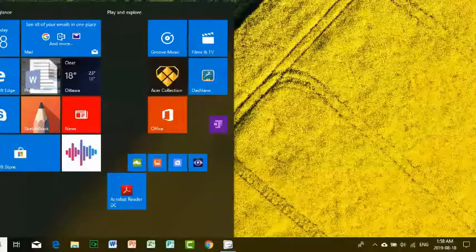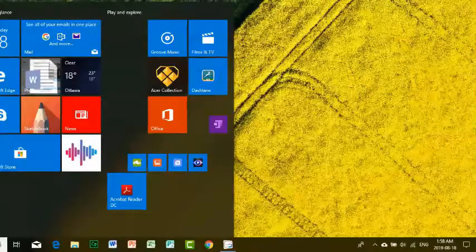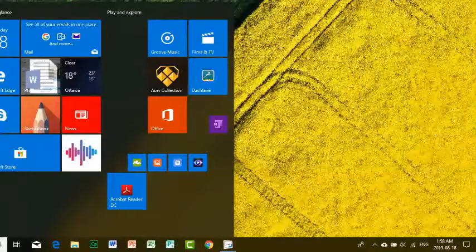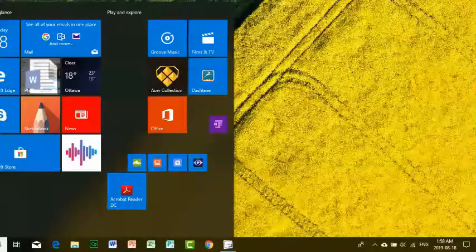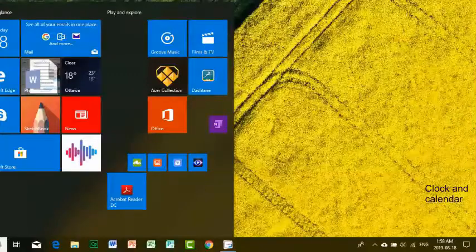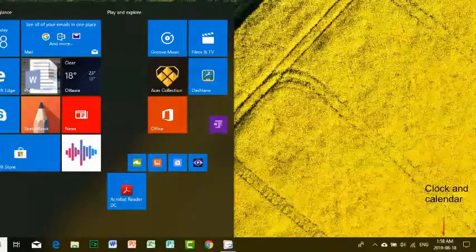The clock and other icons are on the far right. The clock shows the current time and date.